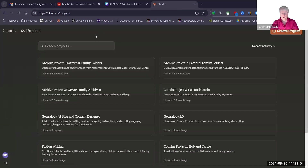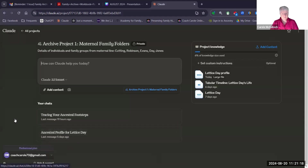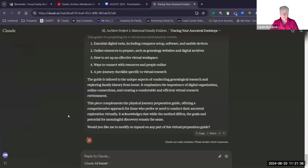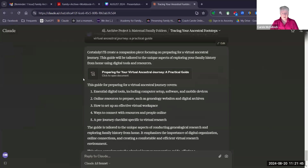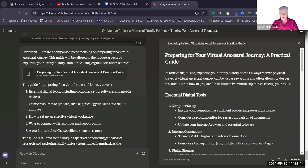Once you have your project, you can always go into one to see where you are up to, and it will show the chats below. This is the ancestral profile I showed you a moment ago. I've also been doing some other work for this particular line in another series of conversations called 'Tracing Your Ancestral Footsteps.' I click into that chat and it takes me back to where I was — in this case, preparing for a virtual ancestral journey specifically about places in Wales where my great-grandmother came from. It has prepared a document called 'Preparing for Your Virtual Ancestral Journey: A Practical Guide,' over on the right-hand side. This has now become a guide I can share with others, and that document sits within the project where I can find it easily.